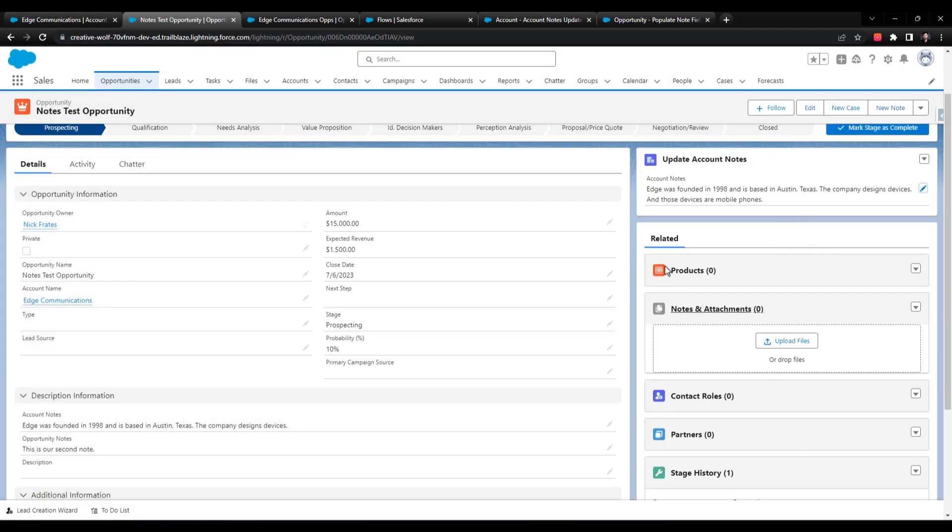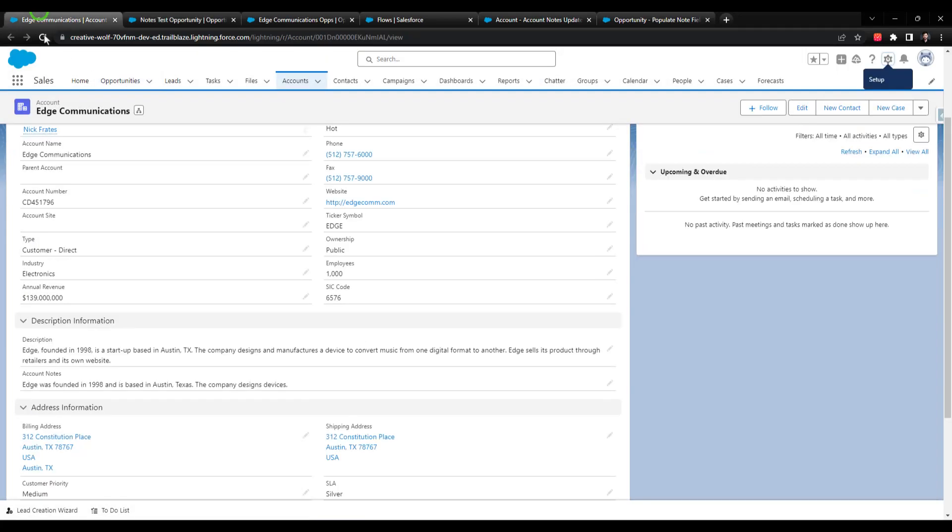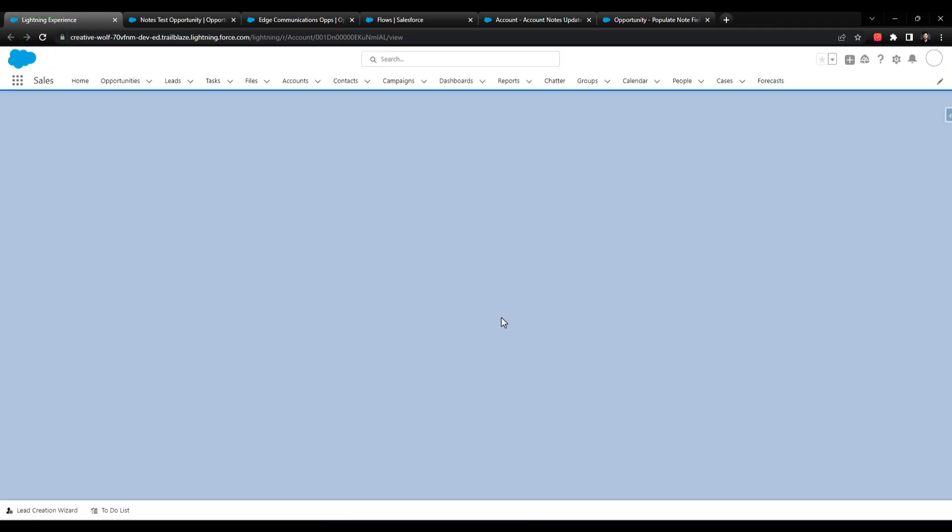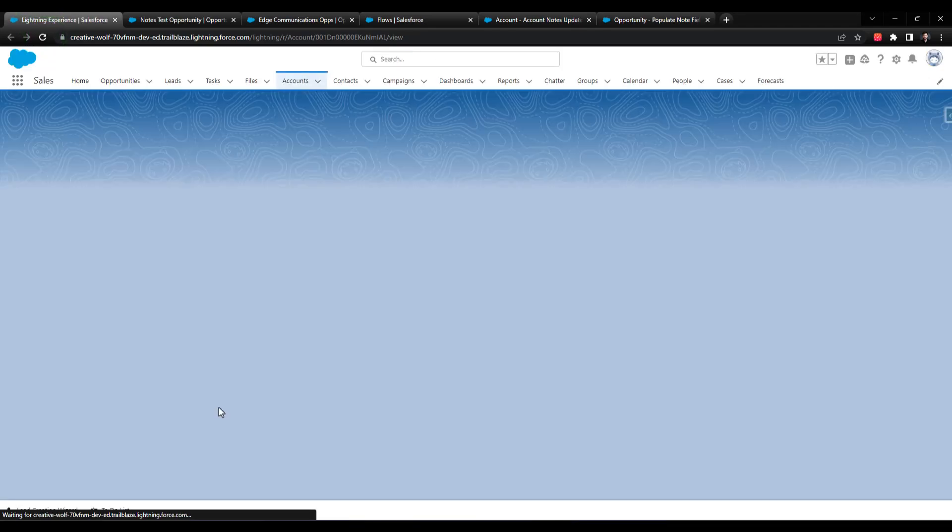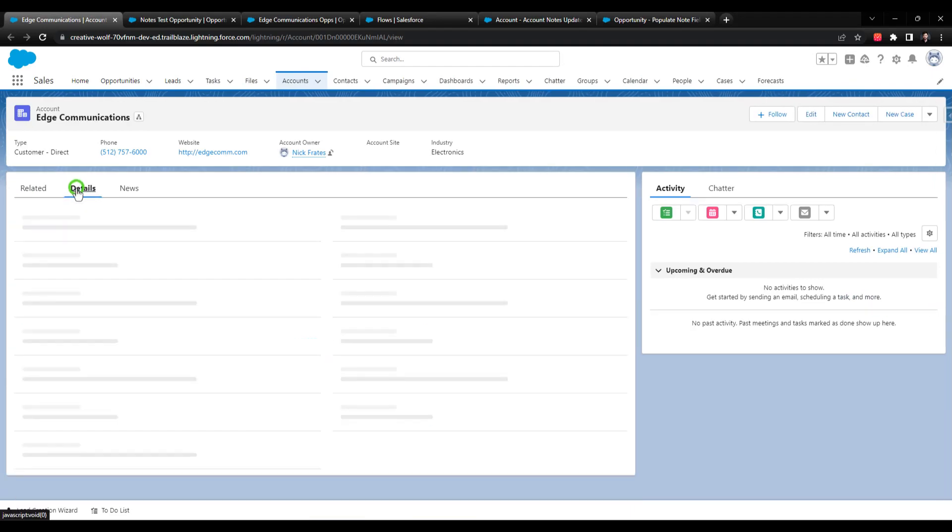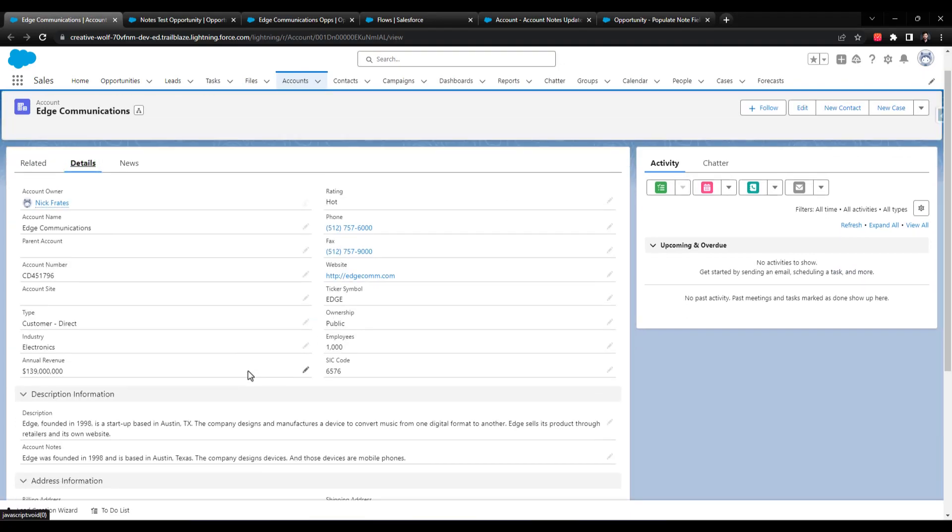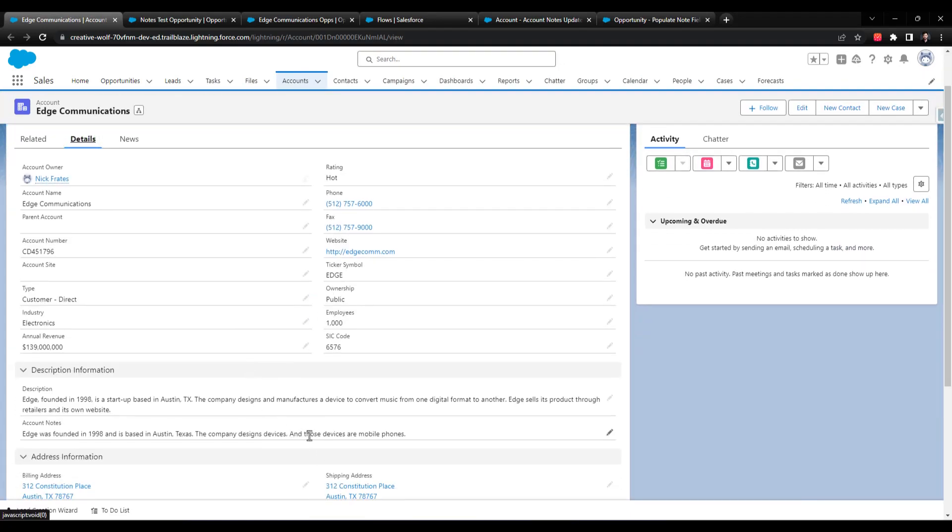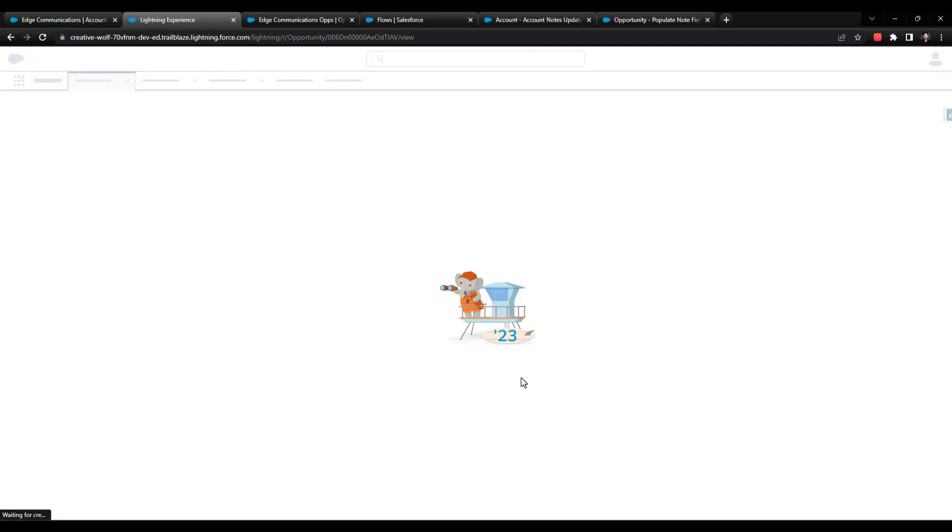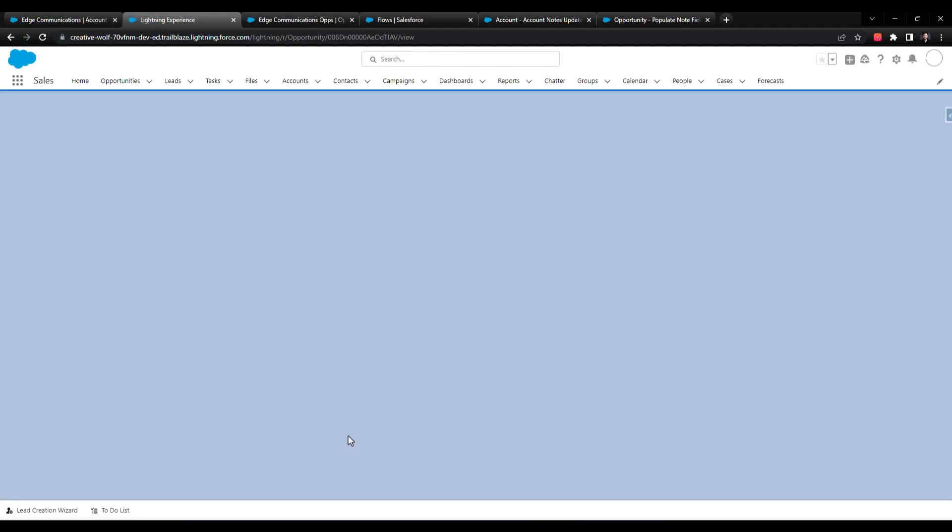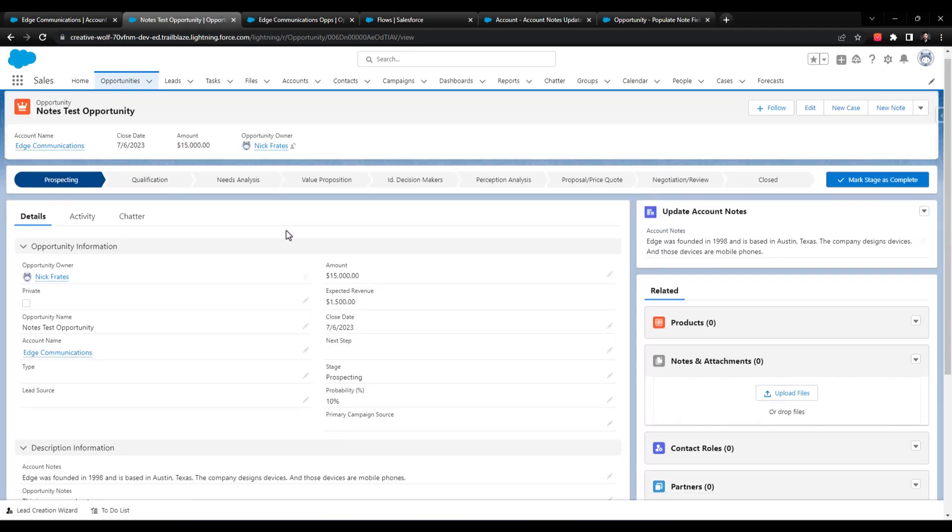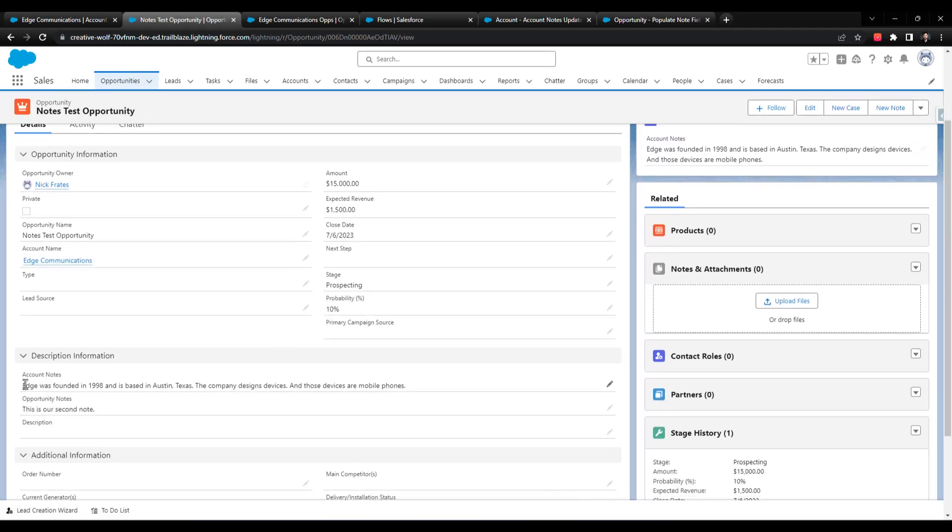And you can see, those devices are mobile phones. If we go back to edge communications and refresh the page, we should see that the account notes field is updated. And we do. And then if we go back to our opportunity, we could refresh and hope, hopefully we'll see that the account notes field is updated. And indeed, it is.